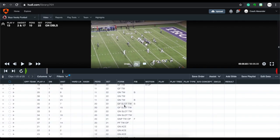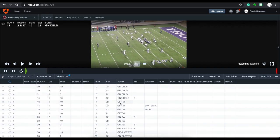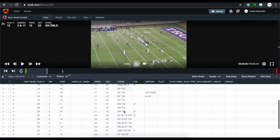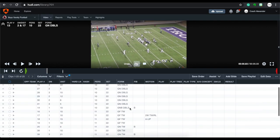I also sort by set, because even within 20 personnel you need to know: is the tight end in the C area, a sniffer position, or pistol? So we have a sniffer and a pistol formation in there. With 11 personnel, if you label gun near and gun near boundary differently, this sorts it out — here you can see gun far, meaning the running back is away from the twin side, appears four times compared to three times for gun near.